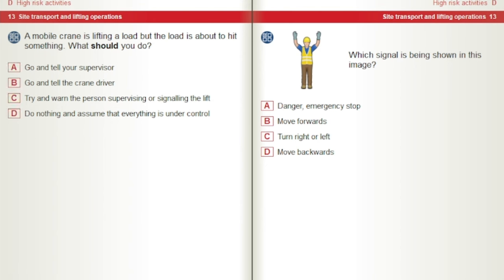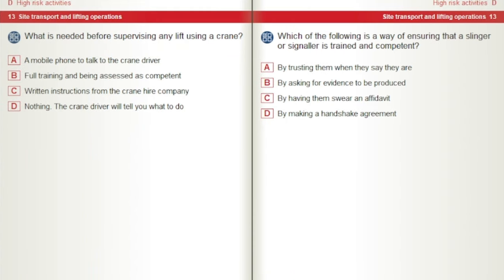Which signal is being shown in this image? A) Danger, emergency stop. B) Move forwards. C) Turn right or left. D) Move backwards. What is needed before supervising any lift using a crane? A) A mobile phone to talk to the crane driver. B) Full training and being assessed as competent. C) Written instructions from the crane hire company. D) Nothing — the crane driver will tell you what to do.